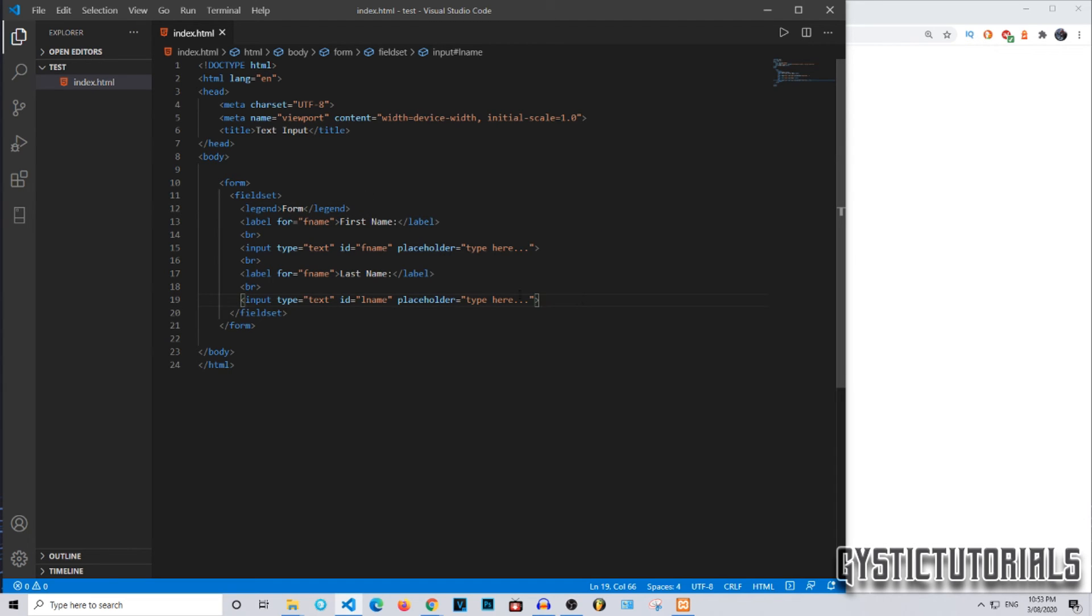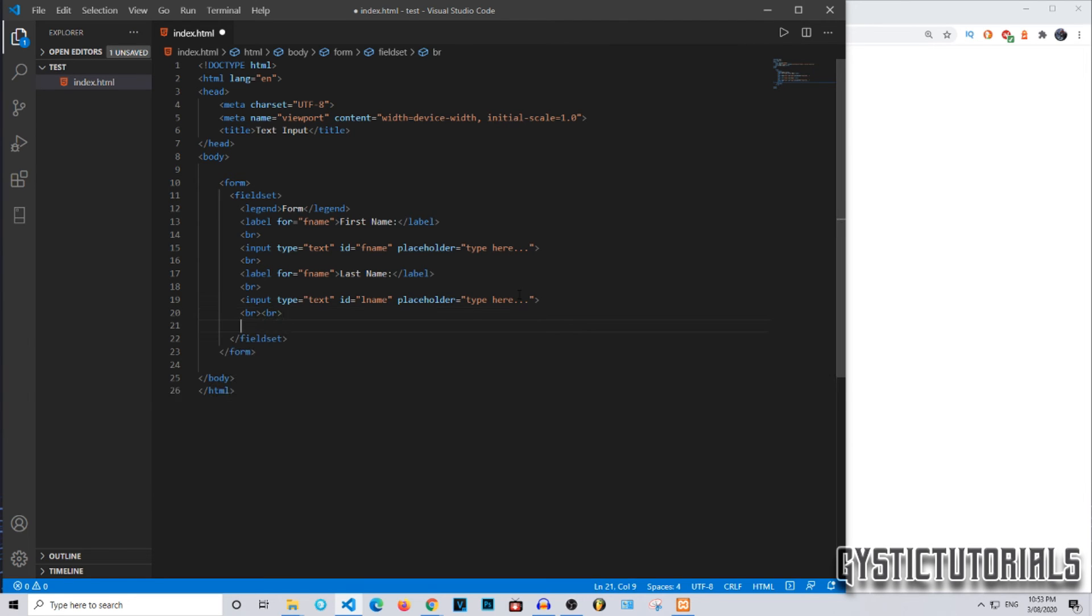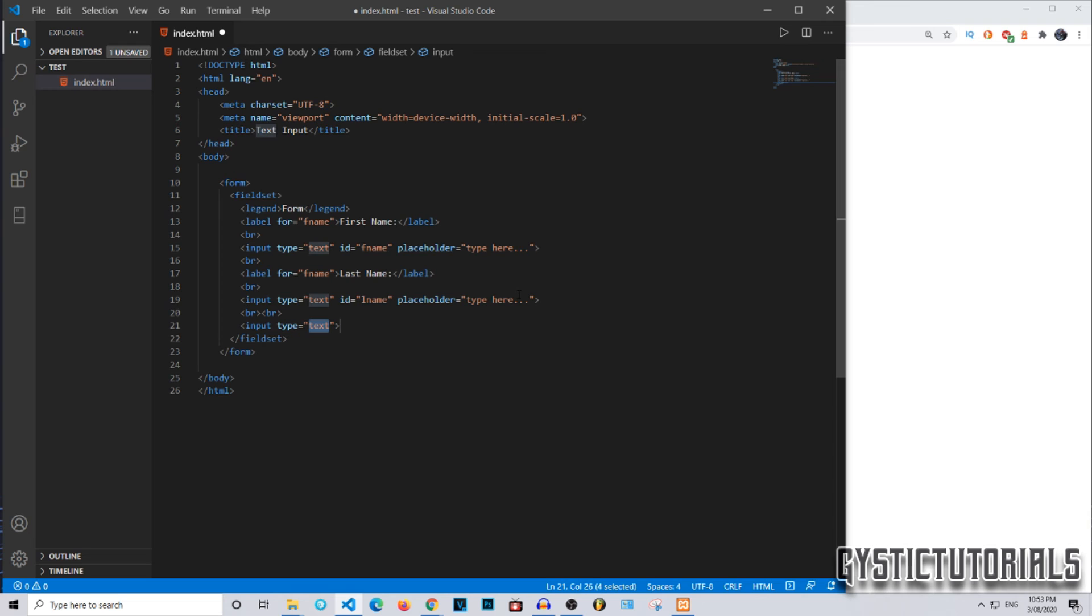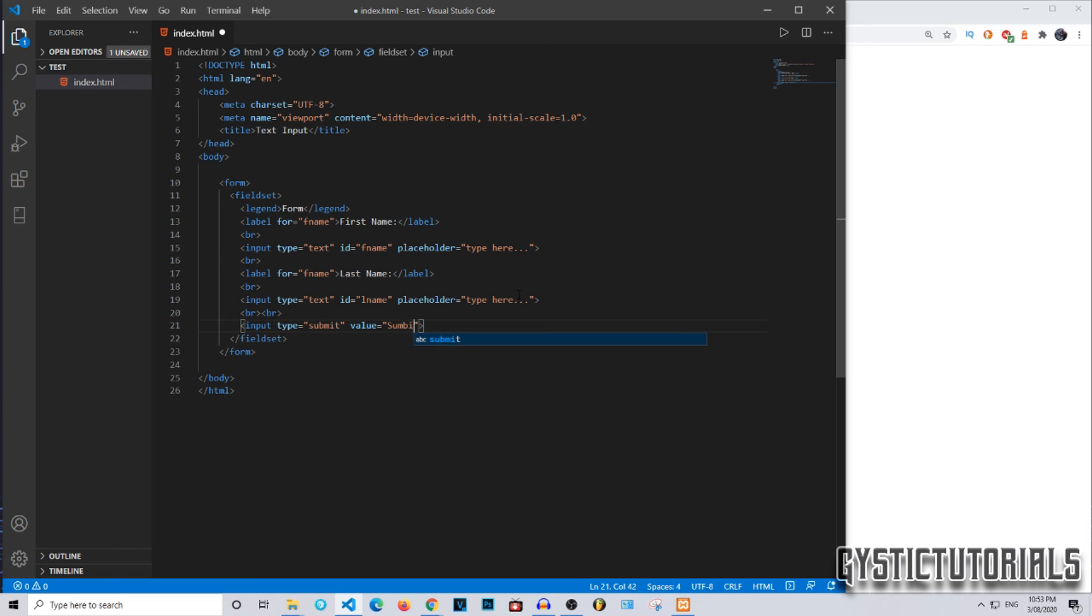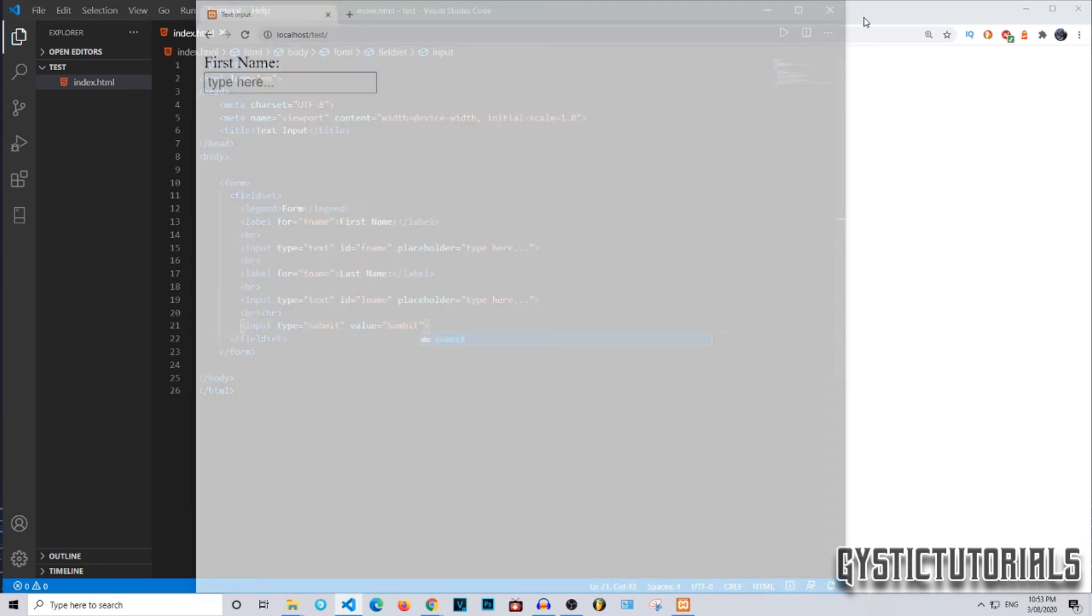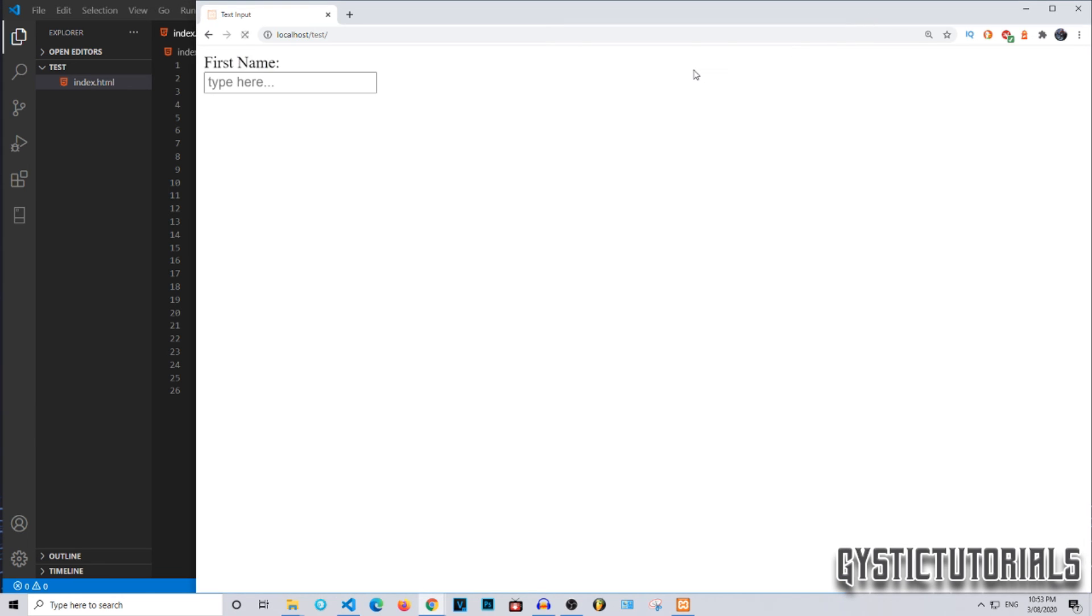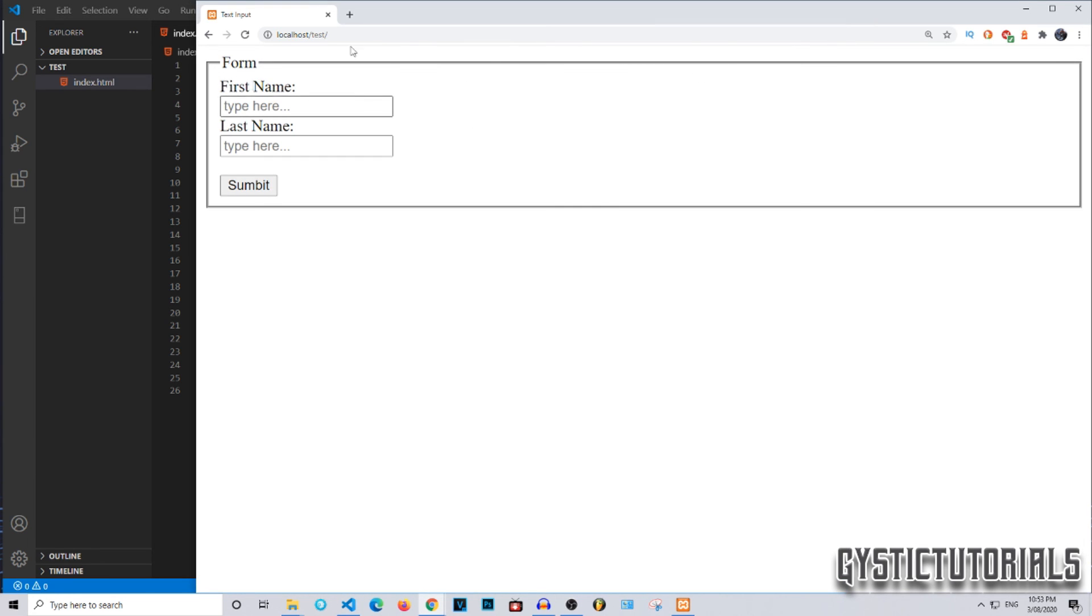At the very bottom, we're going to put another two breaks, and then we're going to put another input type. This time we're going to put the type of submit to make a submit button, and we're going to value that as submit. So inside the submit button it will say Submit. We're going to save that again and reload the page. As you can see, we have created a simple form with a submit button.